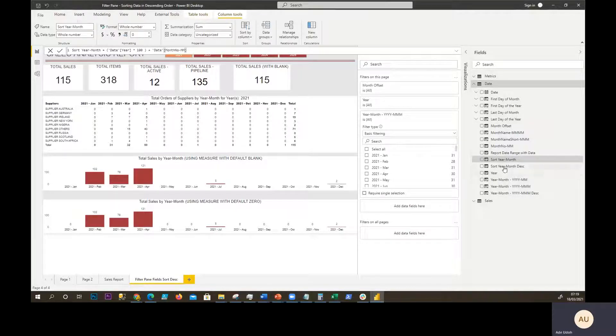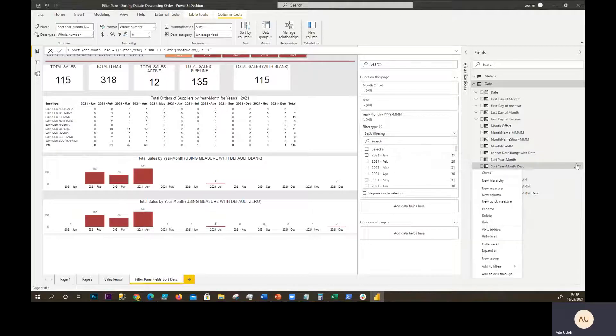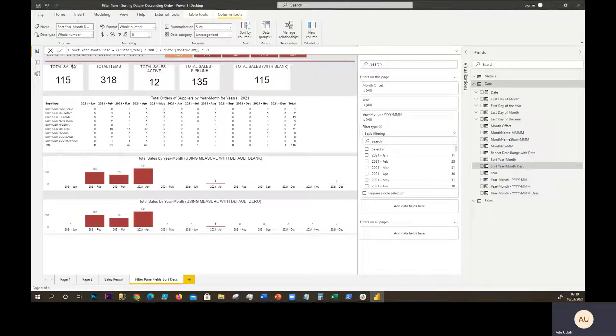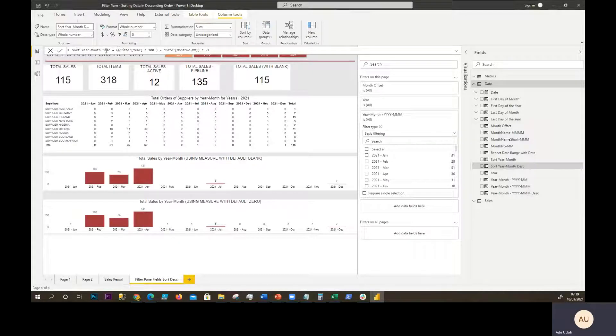You get a descending order field, a calculated column. So right-click, new column, and then we create this. We call it sort year month descending. And then it's really just getting that same formula and multiplying by minus one.